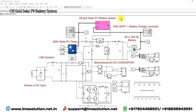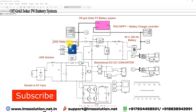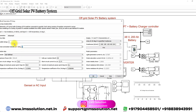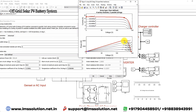This is the simulation model for the solar PV battery system. The system consists of a solar panel with a rating of 2000 watts. The single panel rating is 250 watts, the voltage at maximum power point is 30.9 volts, and the current at maximum power point is 8.1 amps. We are using 4 series modules per string and 2 parallel strings. Here you can see the IV and PV curves of the solar PV panel.